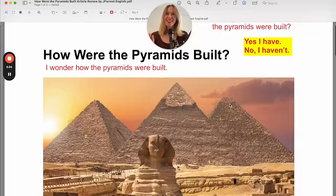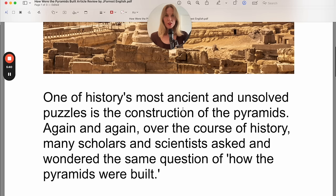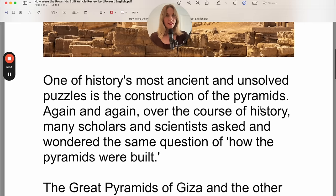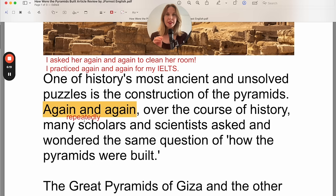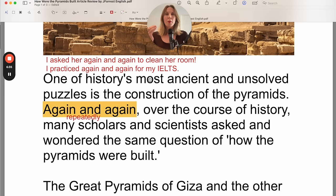One of history's most ancient and unsolved puzzles is the construction of the pyramids. Notice the pronunciation: 'ancient.' Again and again, over the course of history — 'again and again' is a very useful, natural way to say 'repeatedly.' Native speakers use this a lot. For example: 'I asked her again and again to clean her room.' You can also use it positively: 'I practice again and again for my IELTS.' Again and again, over the course of history, many scholars and scientists asked and wondered the same question of how the pyramids were built.